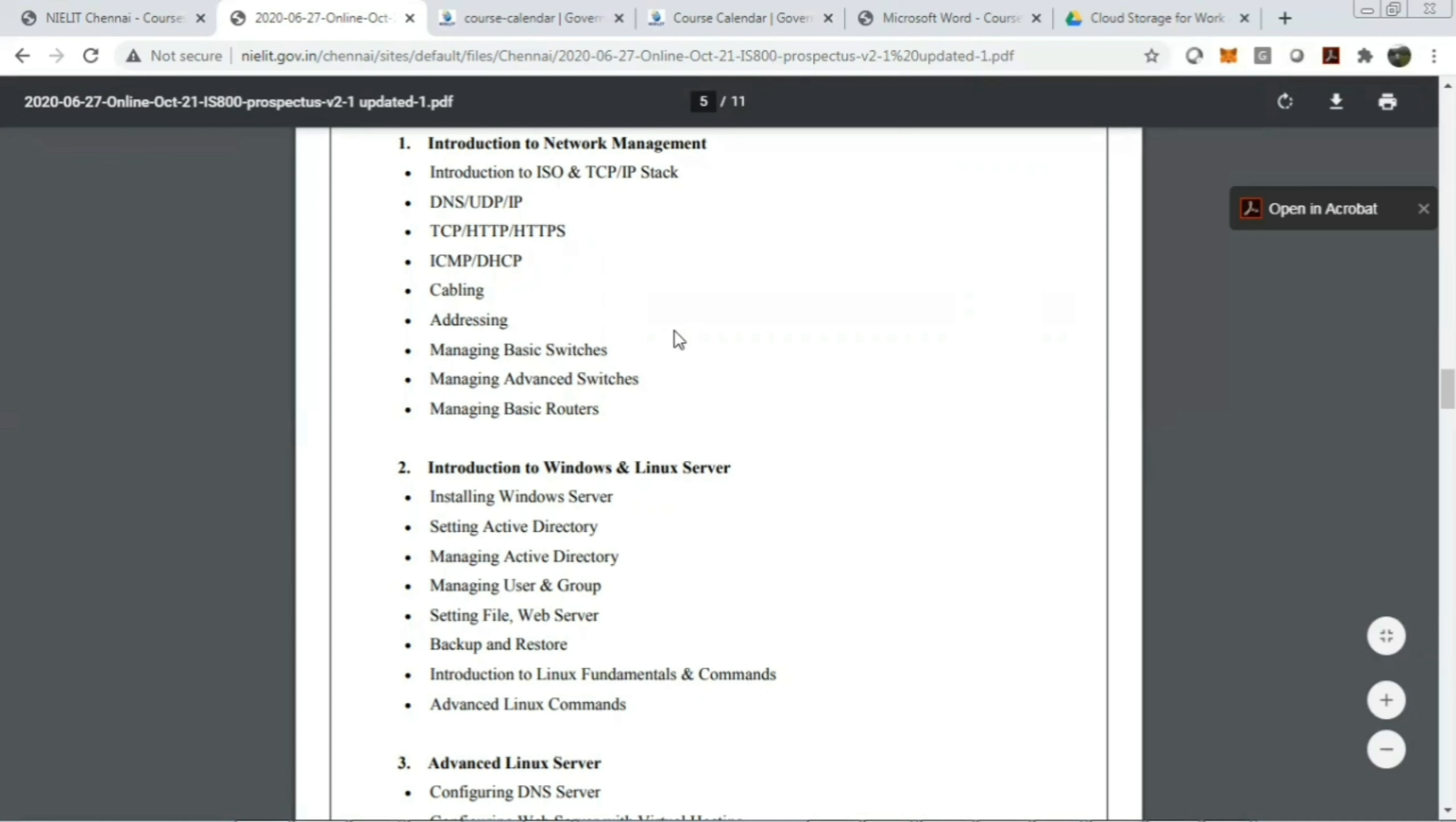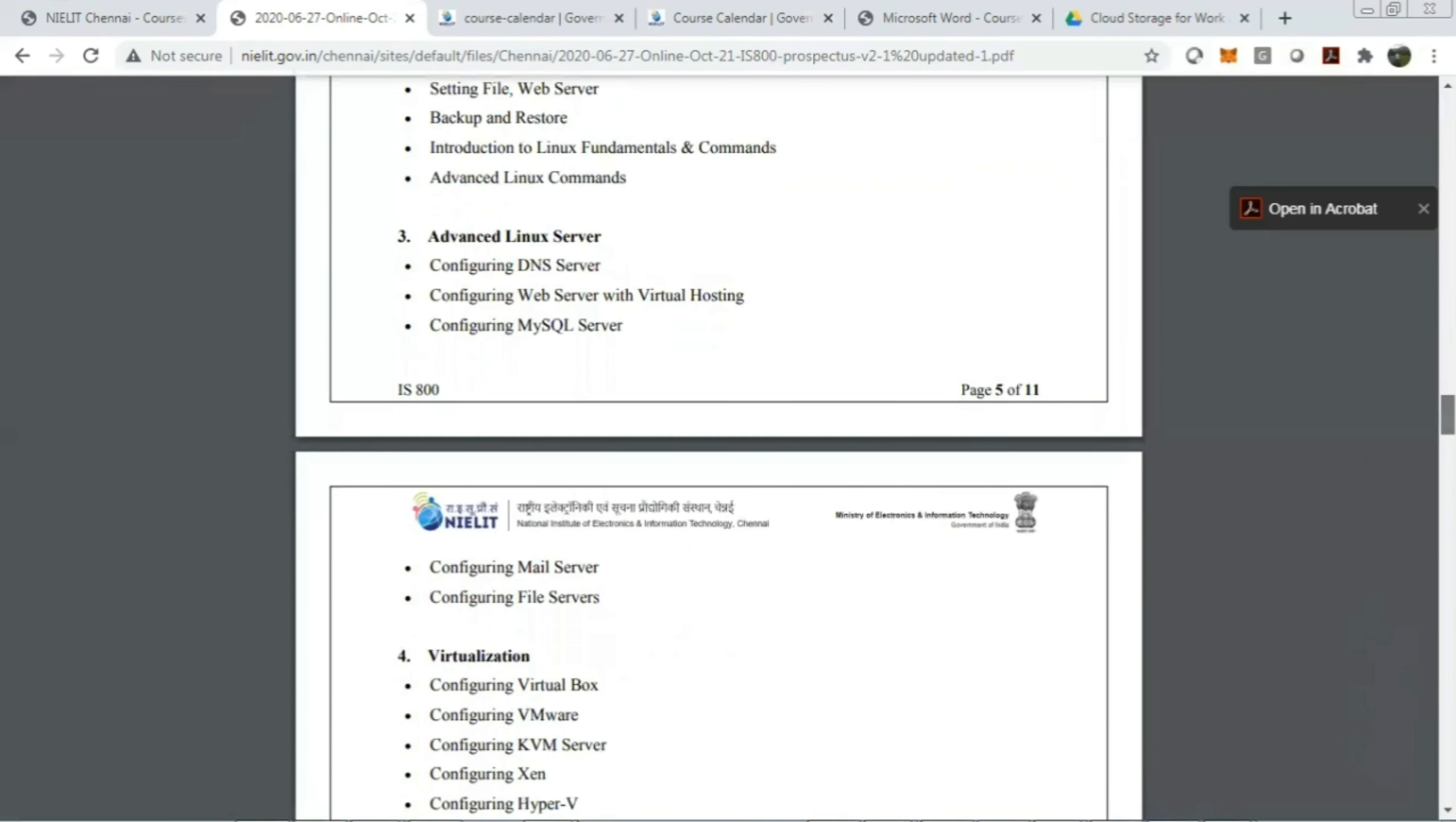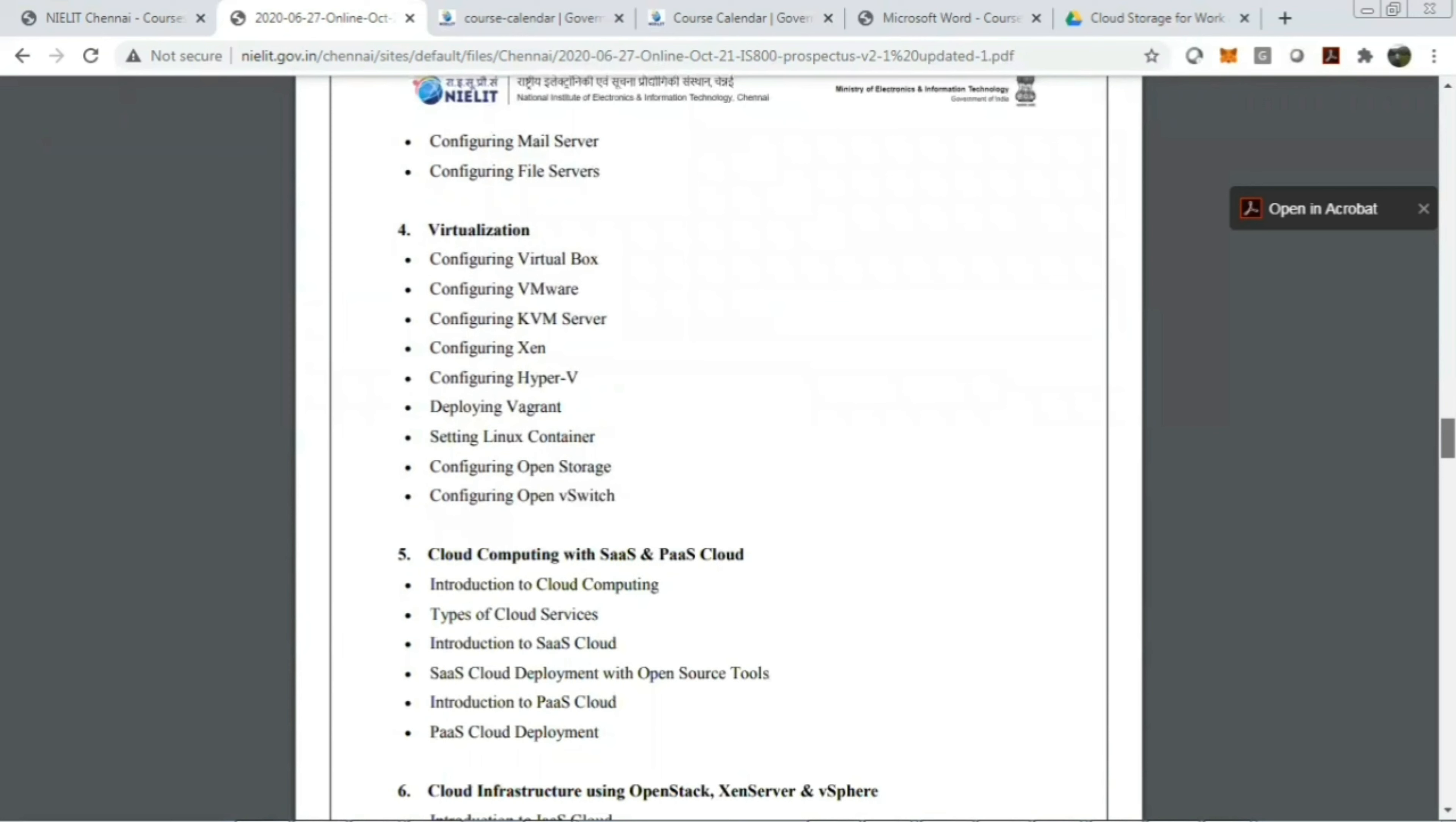Similarly, in introduction to Windows and Linux server, you'll learn installing Windows server, setting up Active Directory, managing Active Directory, managing users and groups. In the advanced Linux server, you will learn how to configure DNS server, web server with virtual hosting, configuring MySQL server, mail server, and file servers for Linux server.